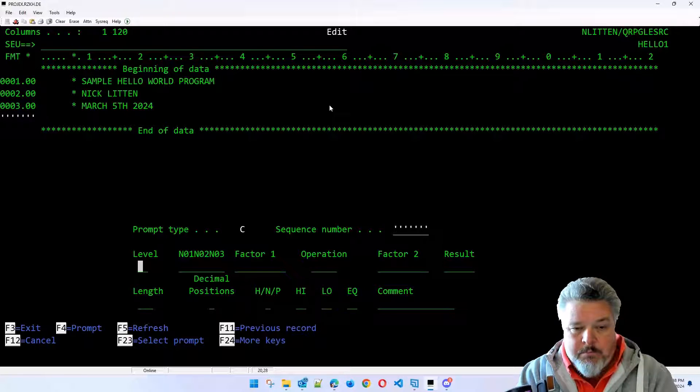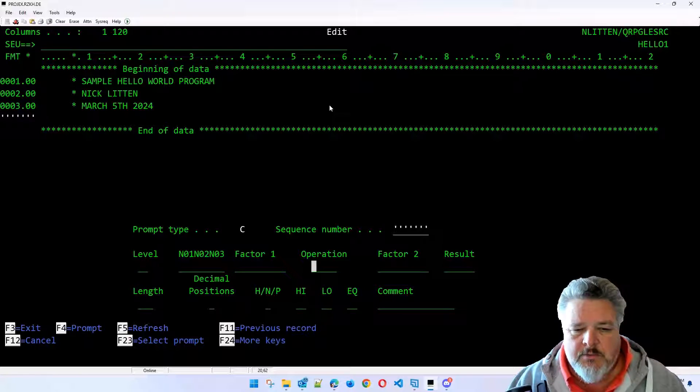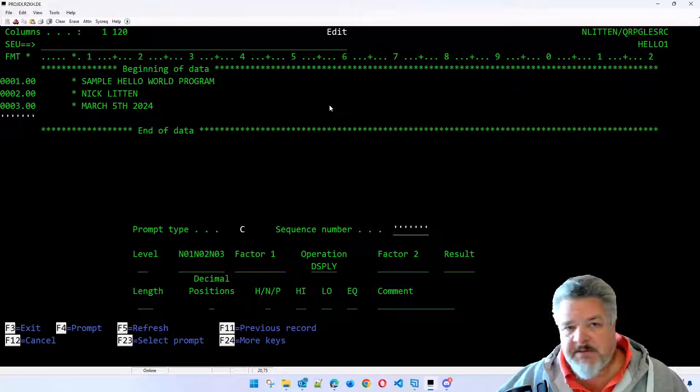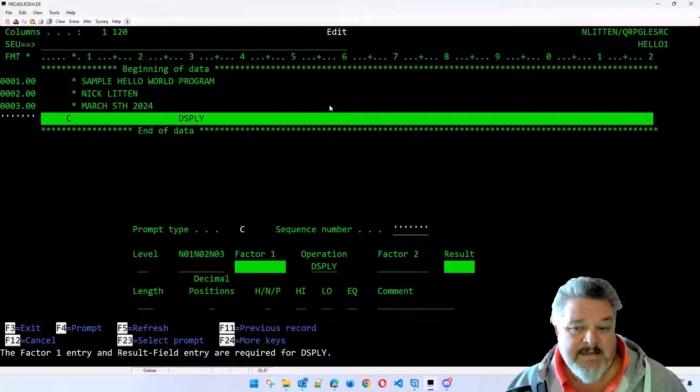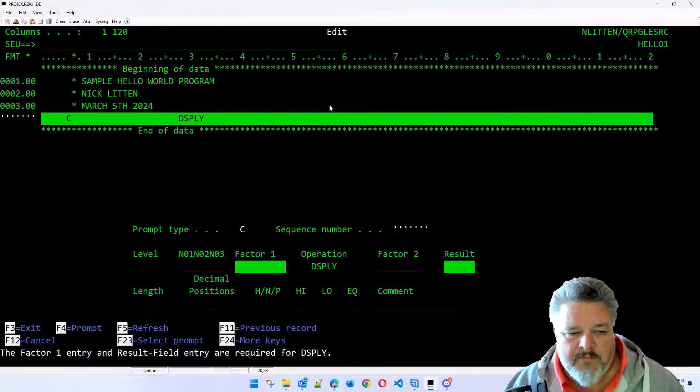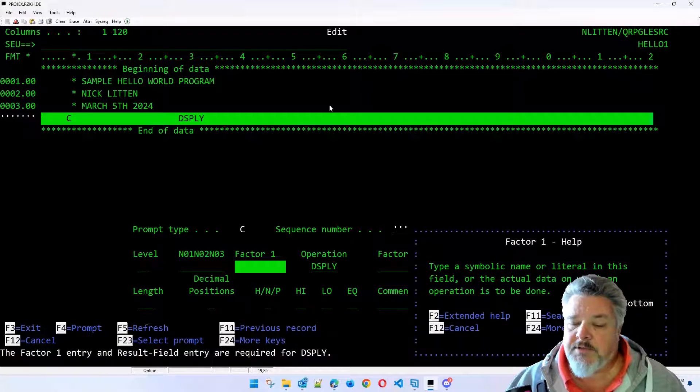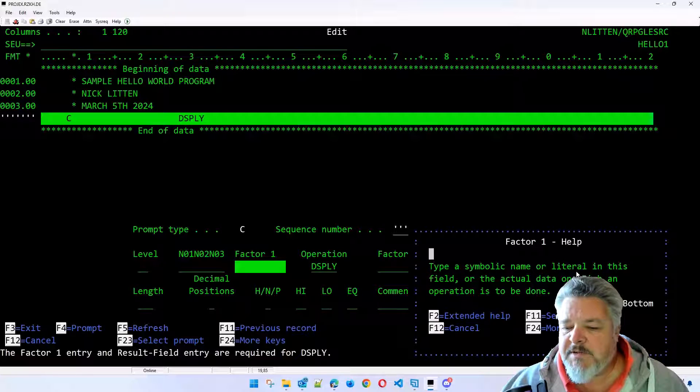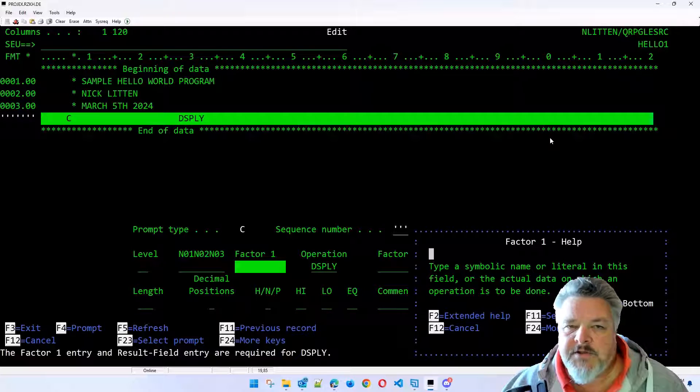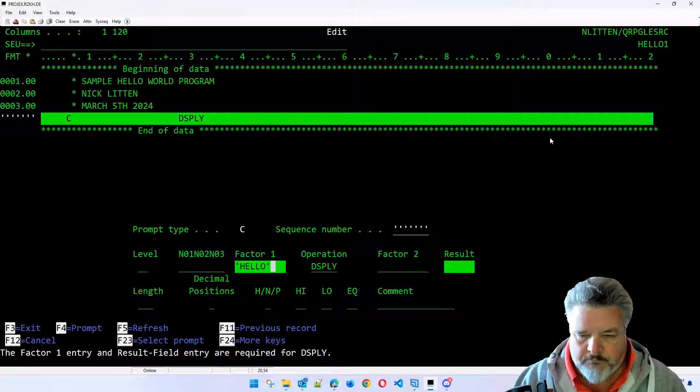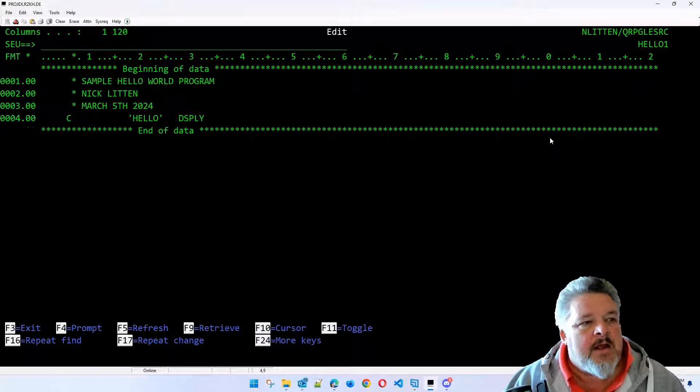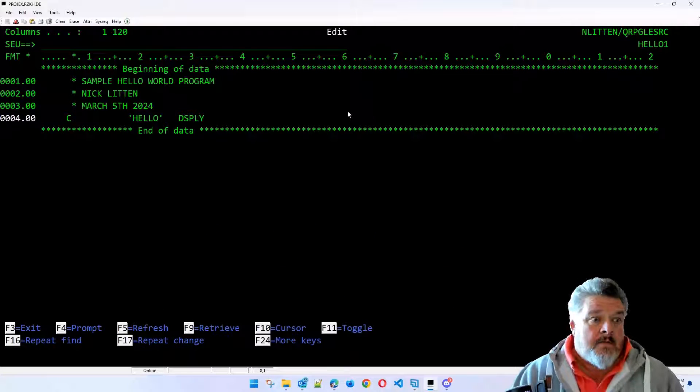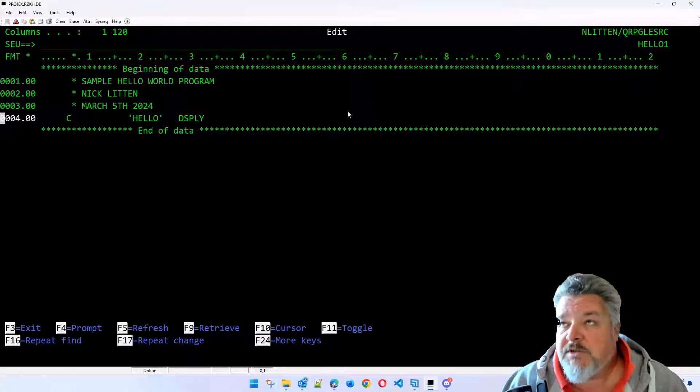Horrible, isn't it? So what it does is this is formatting a control specification line. But it's showing me the fields on the screen. So let's say that I wanted to use the display keyword. All the display does is it sticks a message onto the screen in the most simple way. When I press enter, it comes up saying, hang on, what are you trying to display? So factor one, you can press F1 on all of these fields that we're playing in, right? F1 gives you some help text. So factor one, because I was in the F1 field when I pressed F1, type a symbolic name or literal in this field or the actual data, which an operation is to be done. So I'm going to make this one really, really simple, right? I'm just going to say hello.